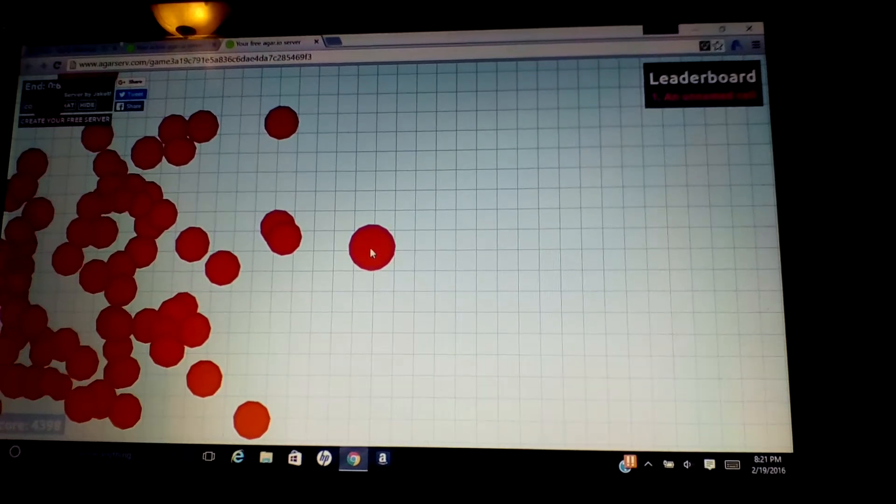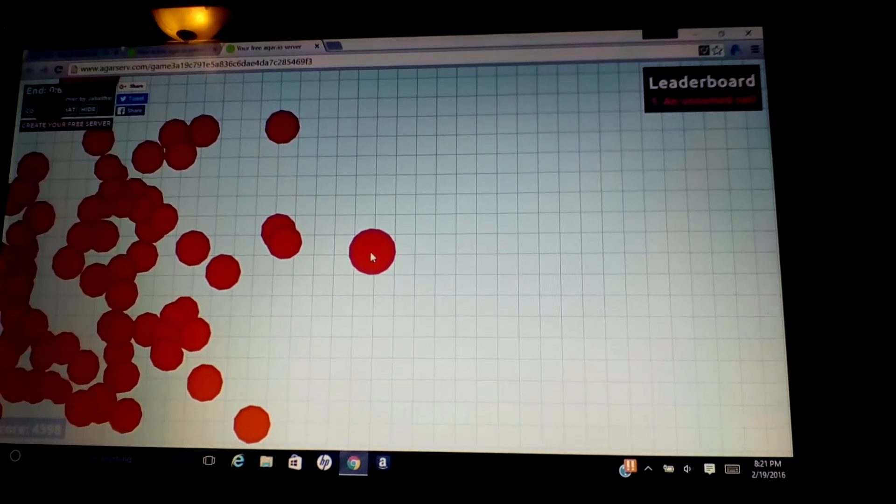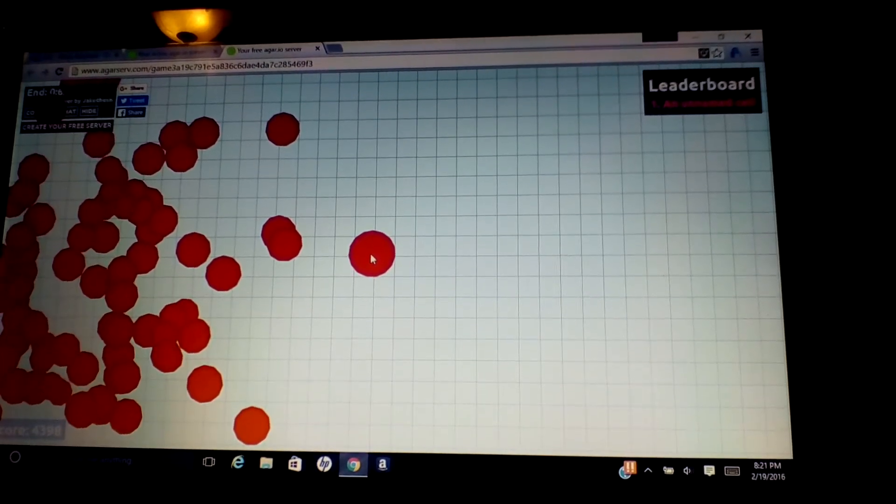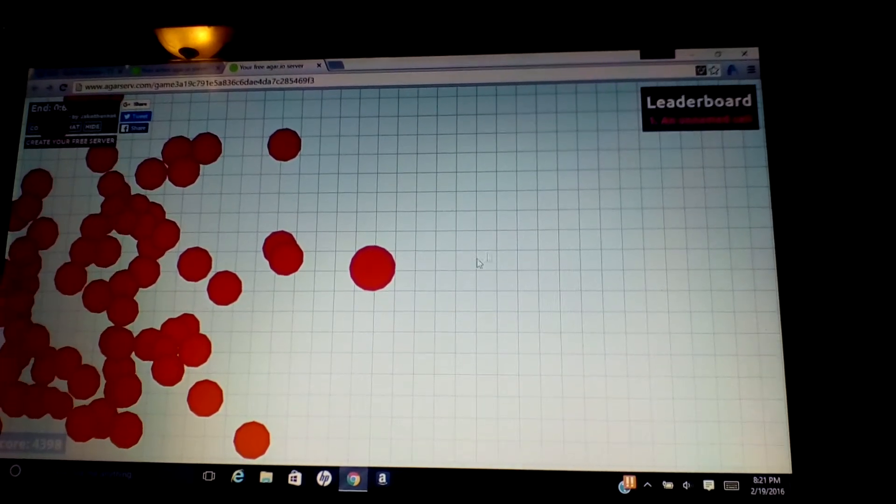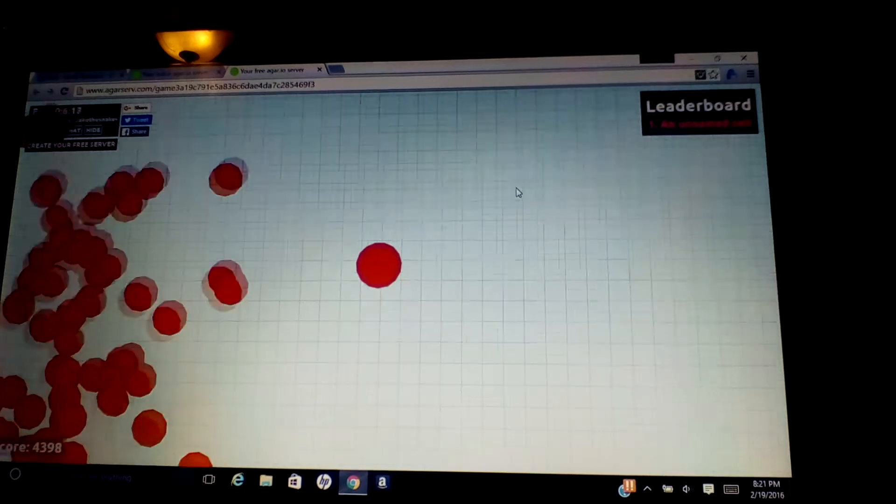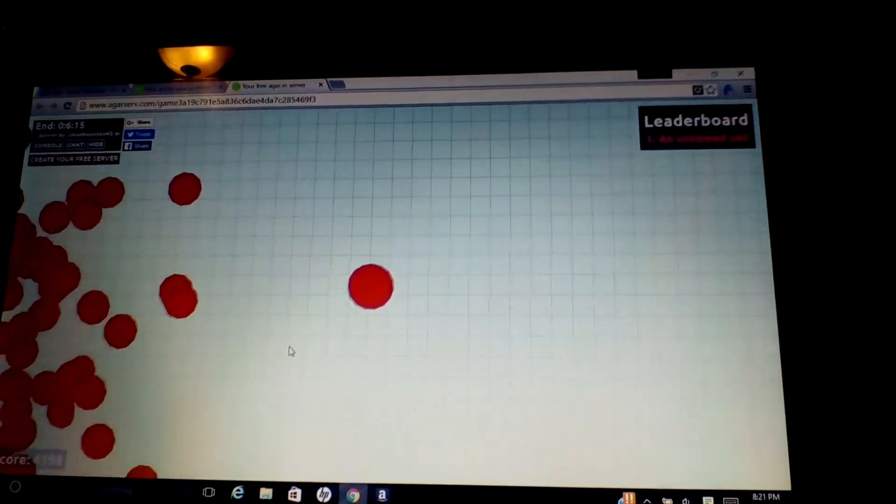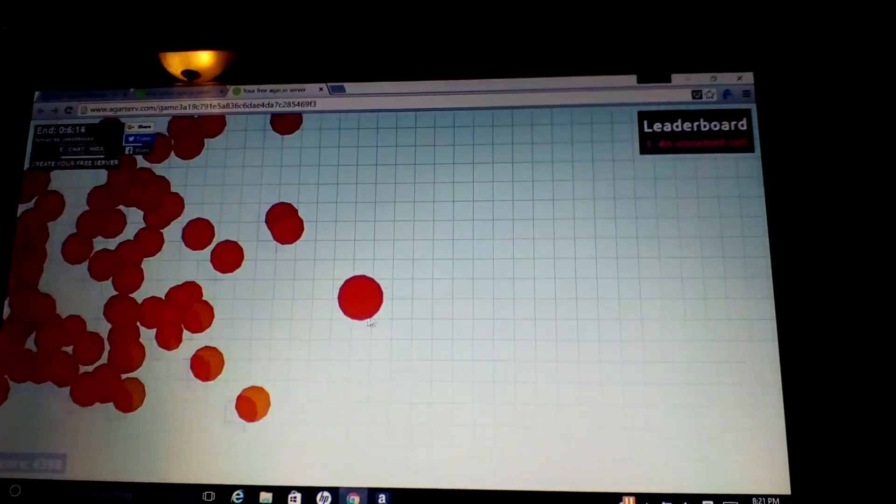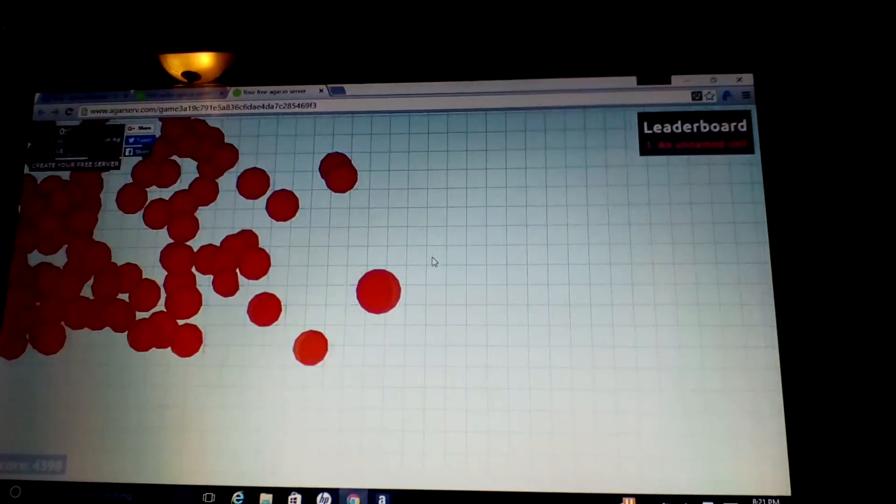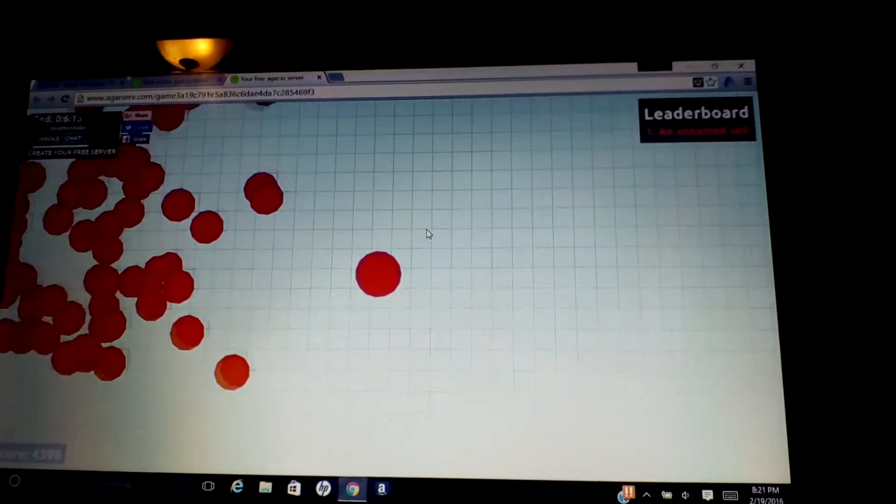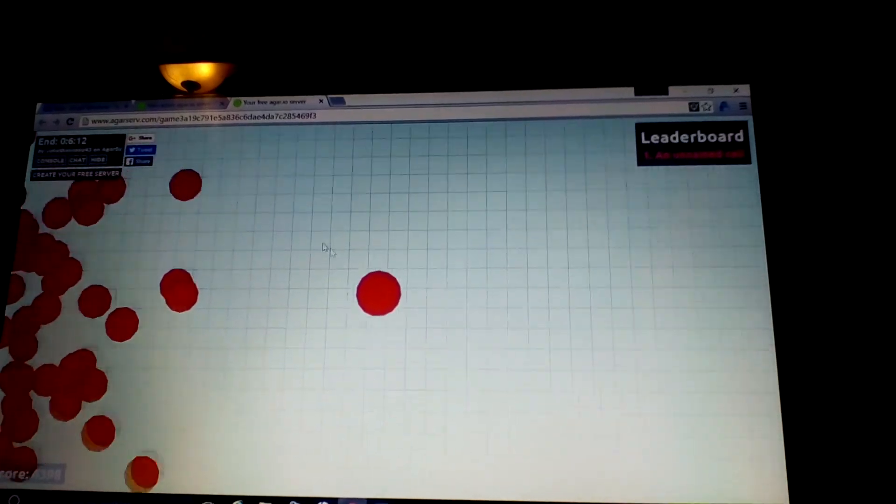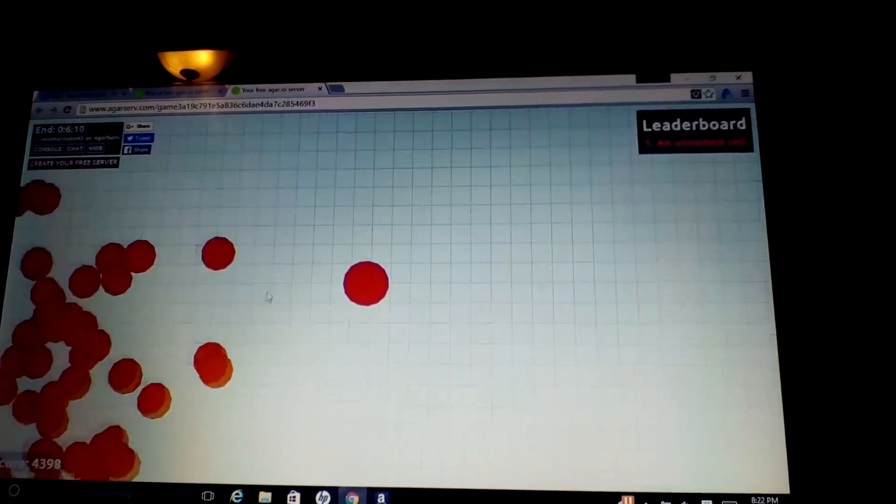What's up guys? Big Snake here. I'm playing my own server on Agar.io right here, and I got super big. I put all my mass in the corner and let's check it out.